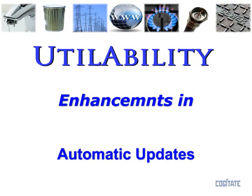Thank you for viewing our Utilability Enhancement video. For further information on this and other topics please refer to our online documentation and help files.